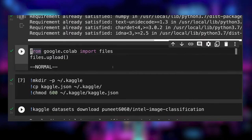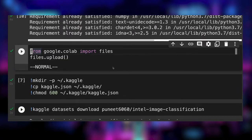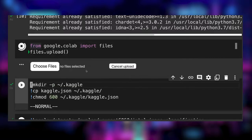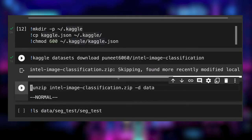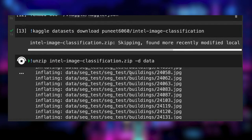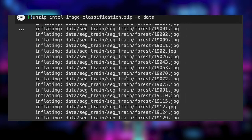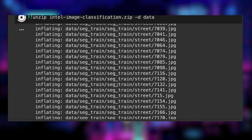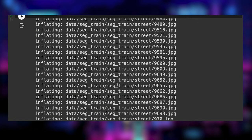Since we use a Kaggle dataset, we upload our API key generated from the Kaggle website. It is necessary to use their Python client to easily download the dataset. Then we get the dataset with a simple command and we uncompress it to a folder named data.